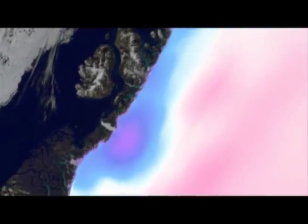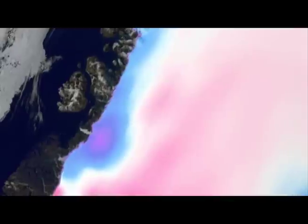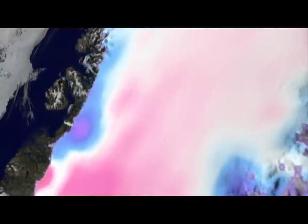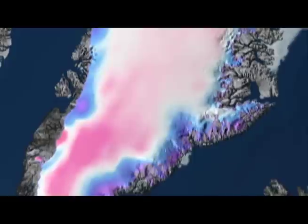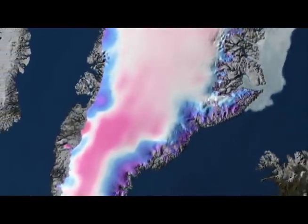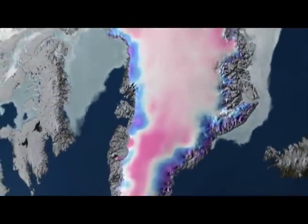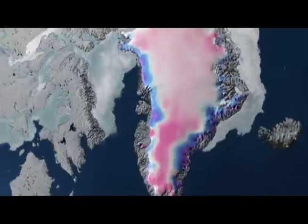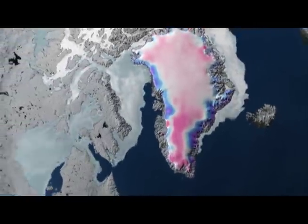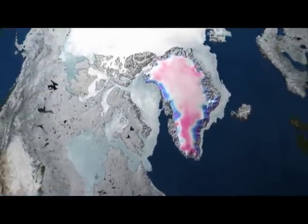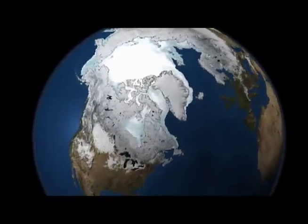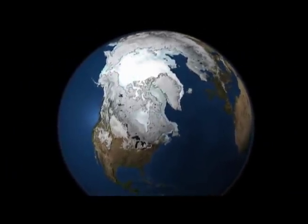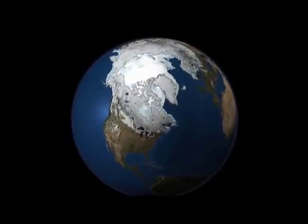The reds show slight thickening as more snow has fallen, but the blues and purples show areas of thinning, which are widespread throughout the entire ice sheet. When we look at the ice in this way, as part of the global system, we start to be able to understand how it's behaving, what areas seem most vulnerable, and what areas are changing the most. This view helps us figure out what the ice sheet is doing and what it's contributing to sea level rise.